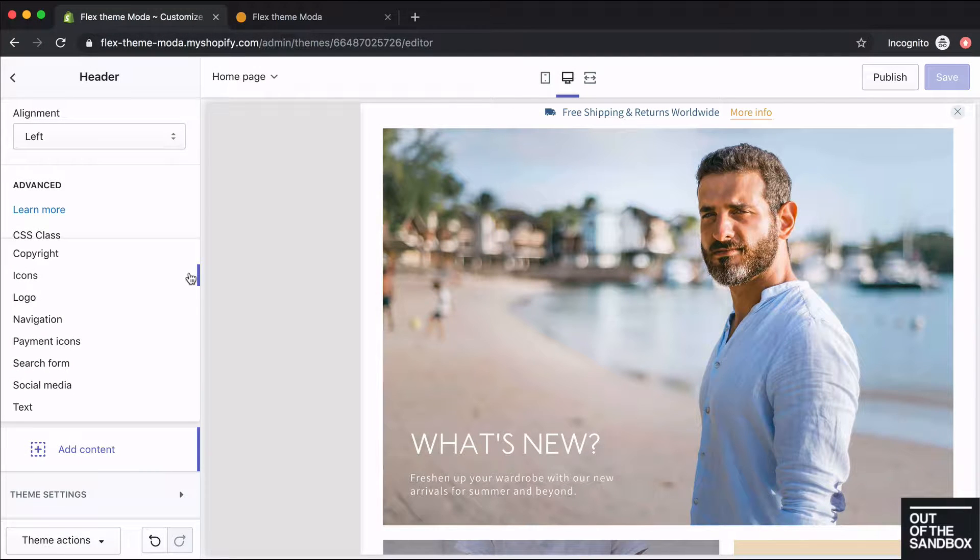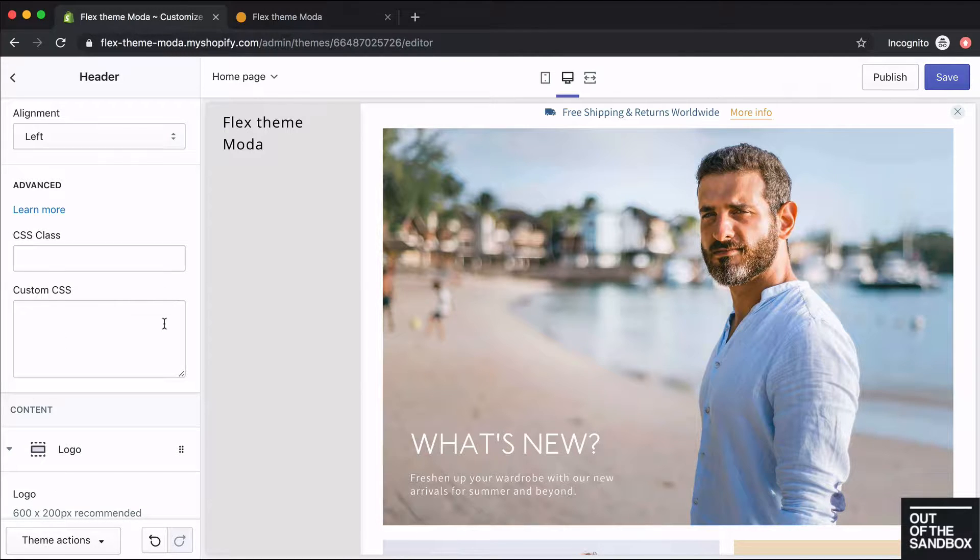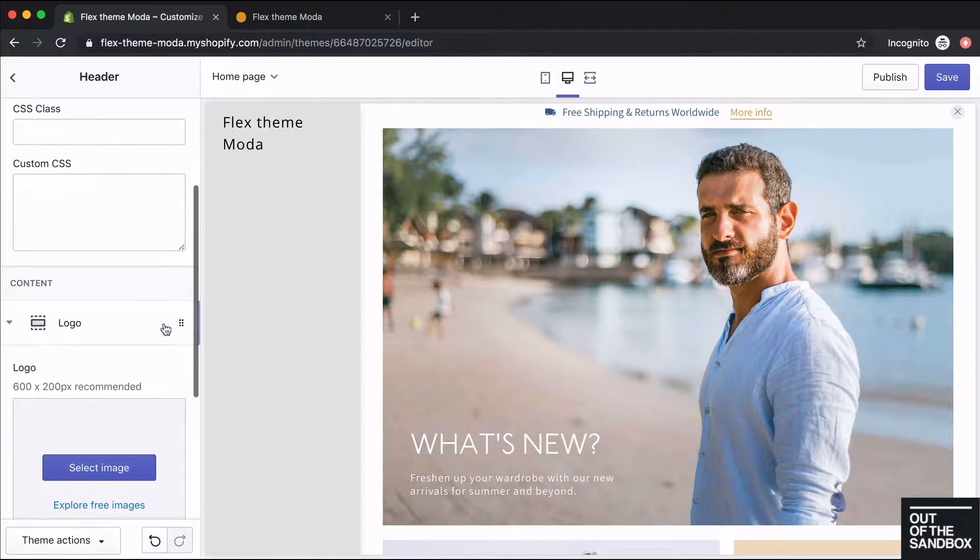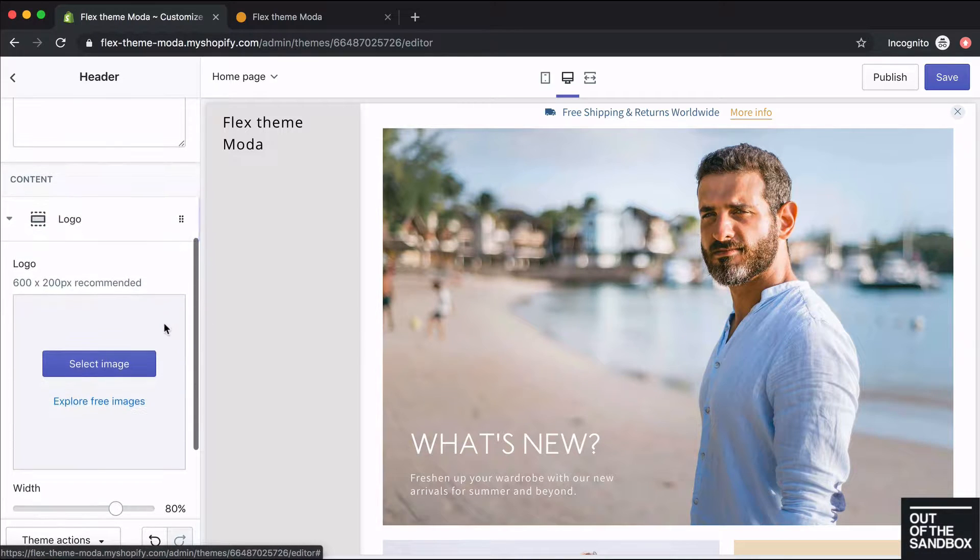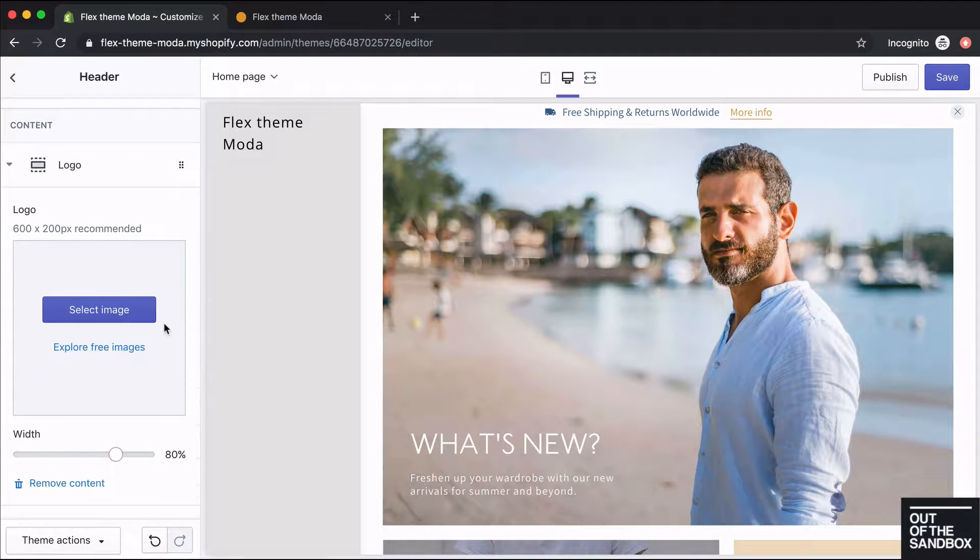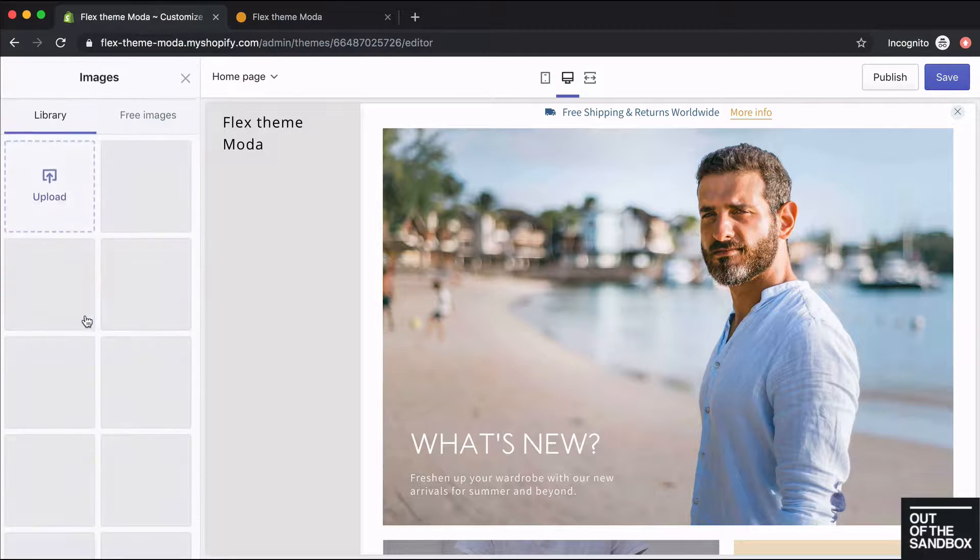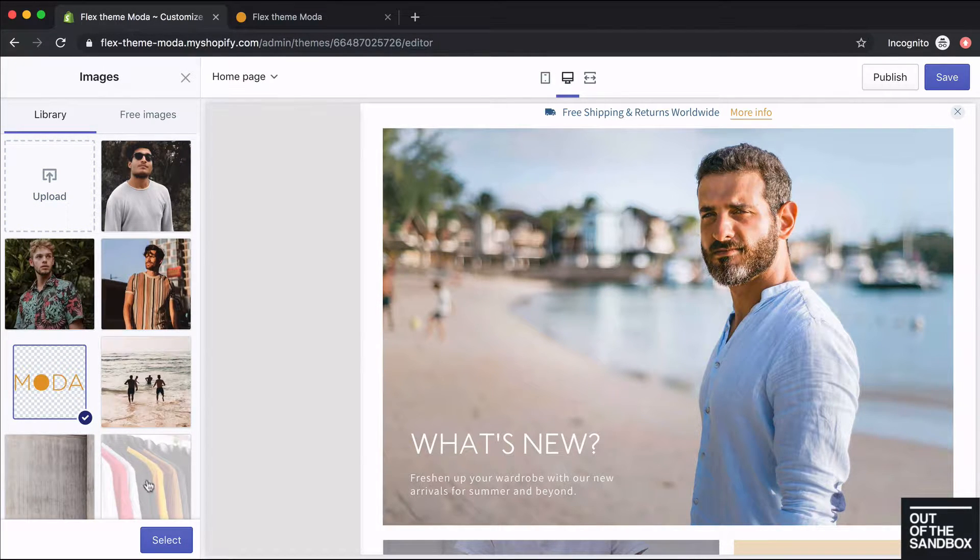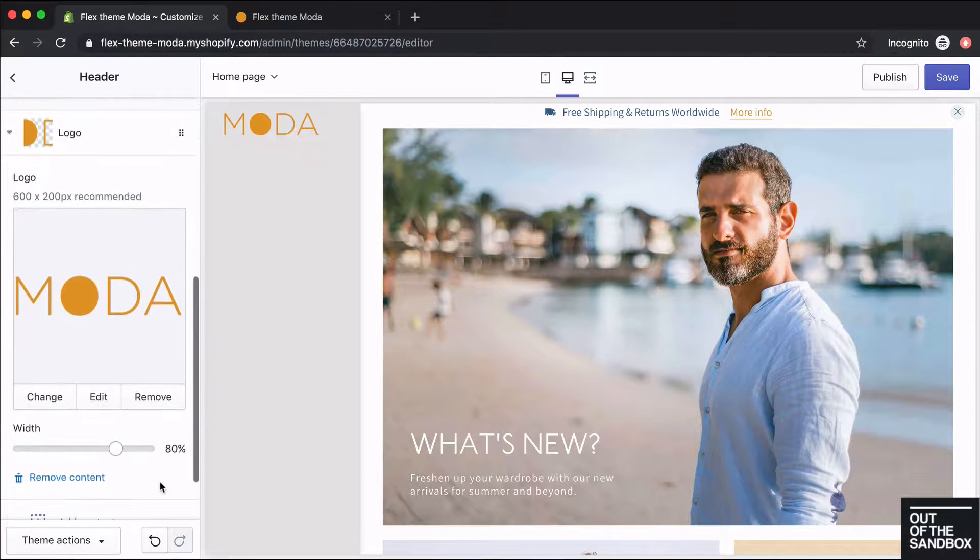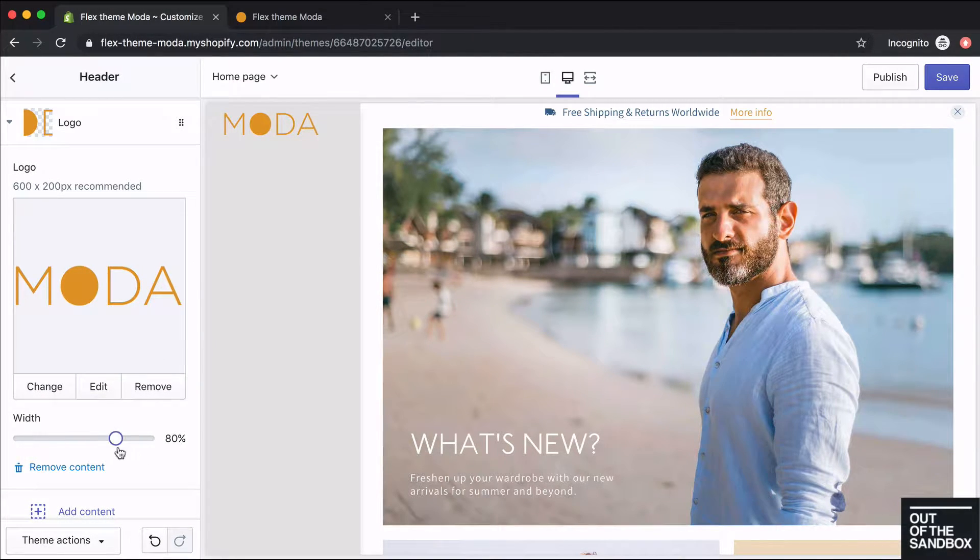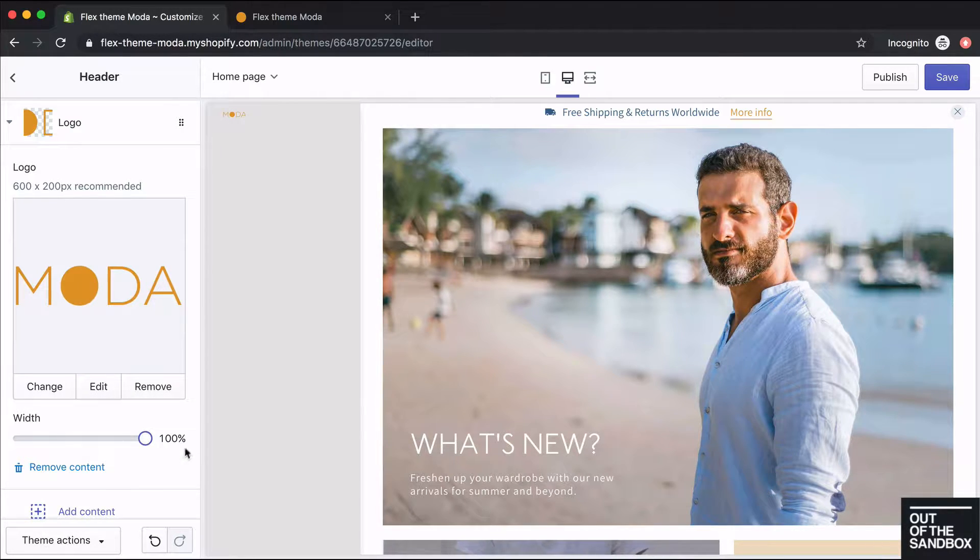I'm going to start off by choosing a logo to set up at the top. By default your store name will show up as the logo until you select an image. I'll just select our logo here for the Moda Shop. Within the logo content block you can also adjust the width from 20% all the way up to 100%.